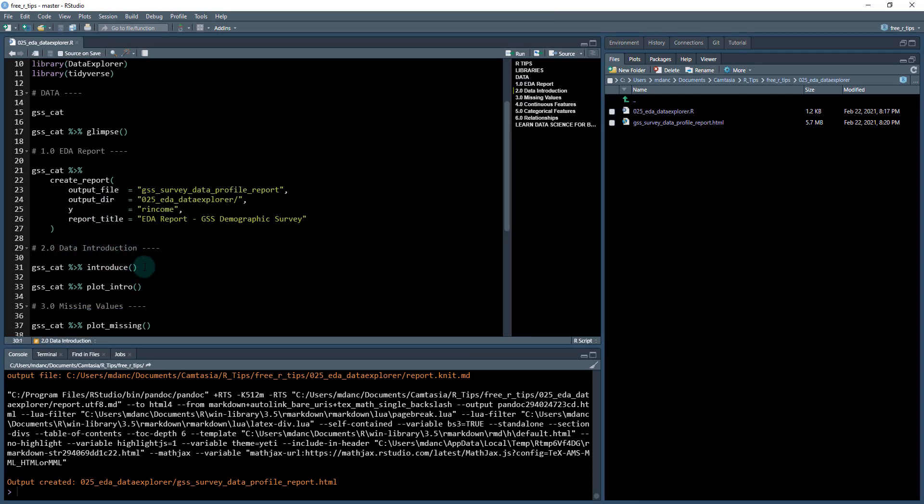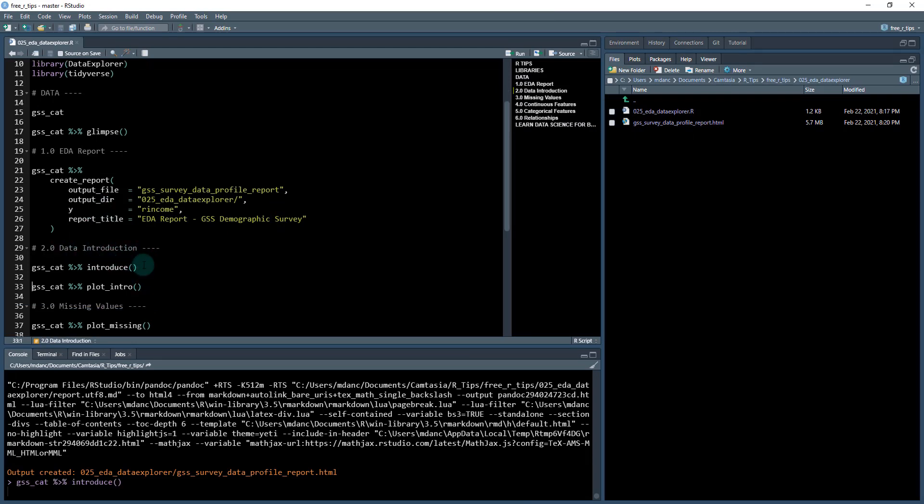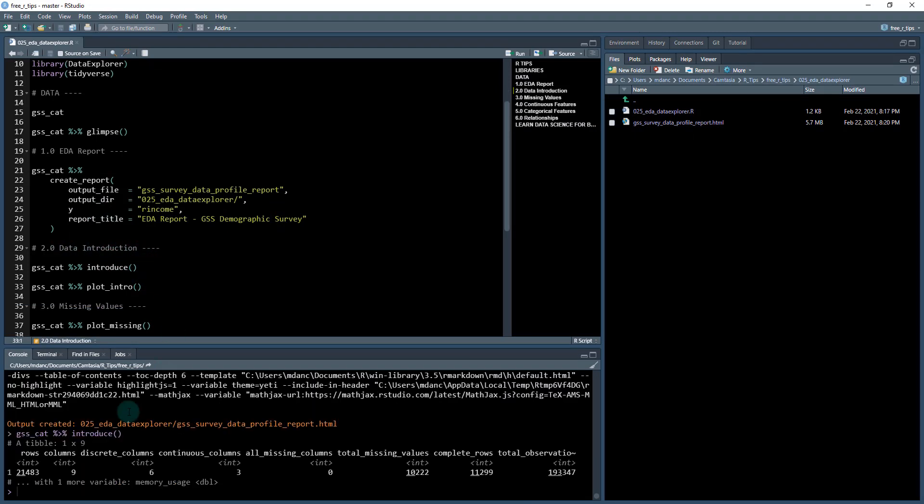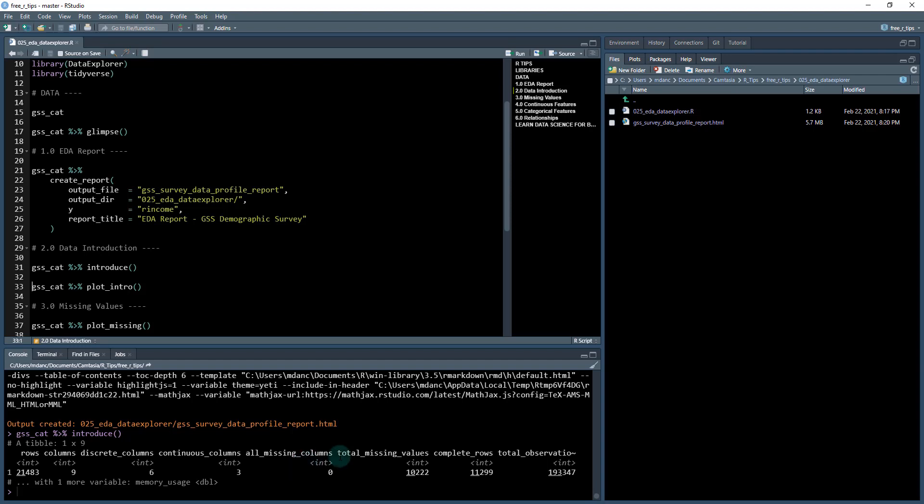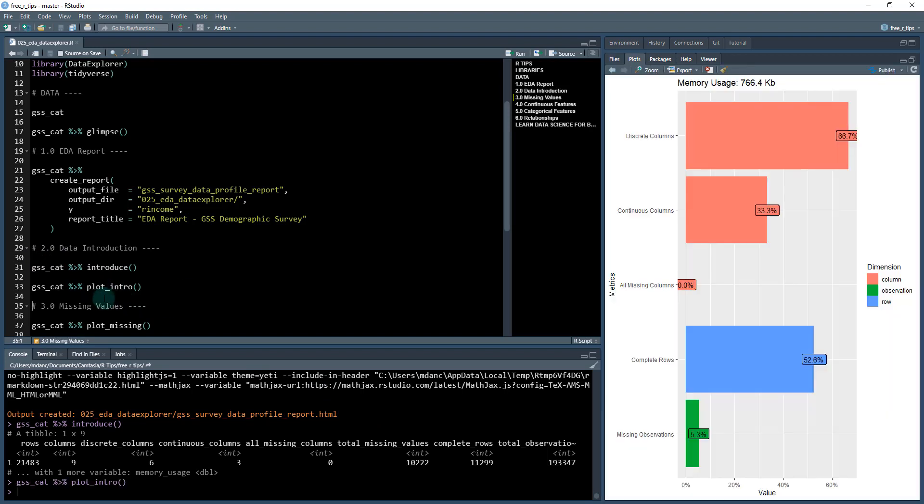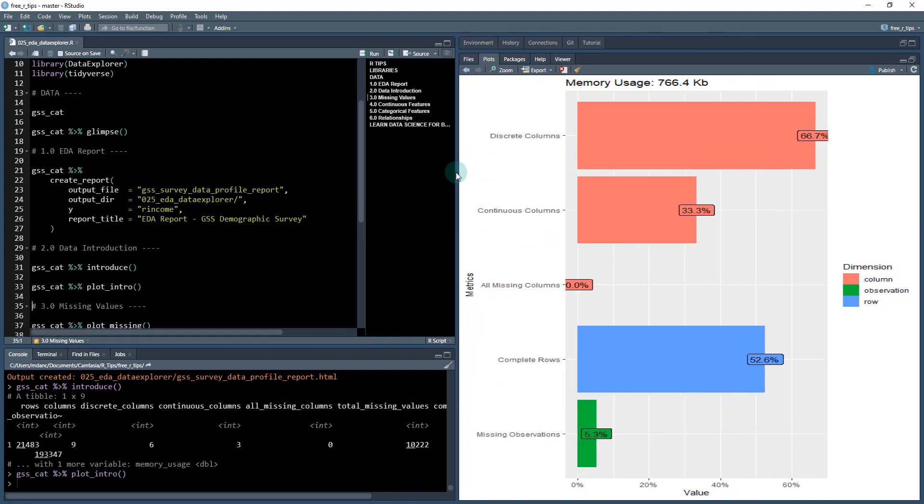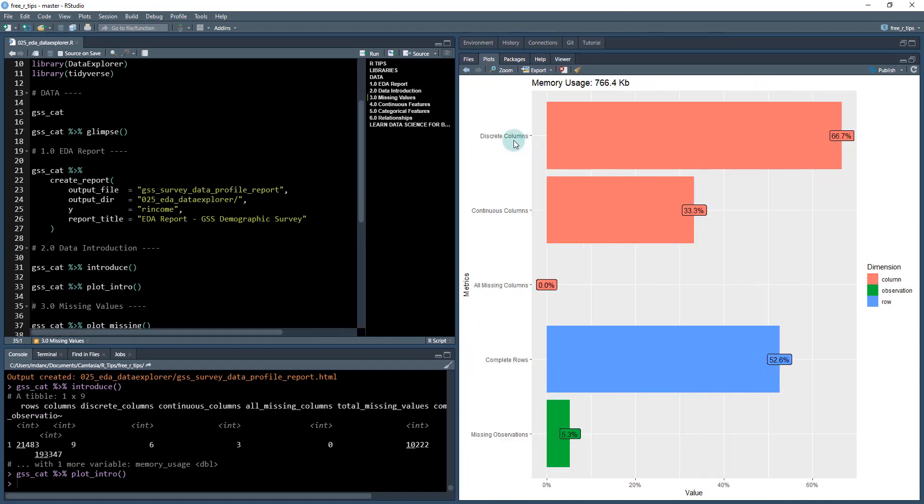The first thing we can do is introduce the data. When we pipe our data into introduce, we're getting the number of rows and columns, how many discrete columns, how many continuous columns, total missing values, complete rows, and total observations. This is really a nice summary.